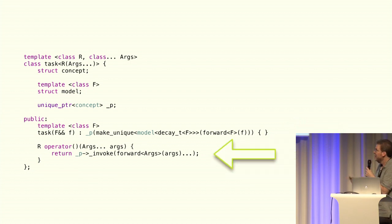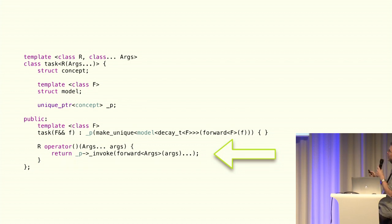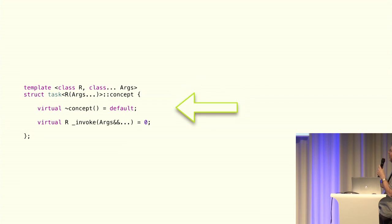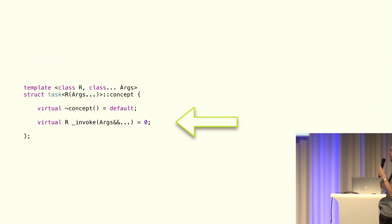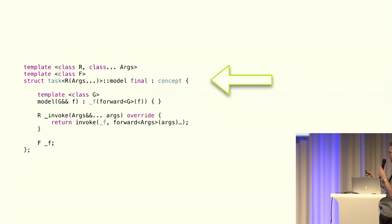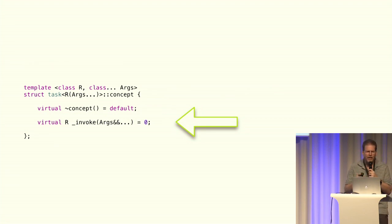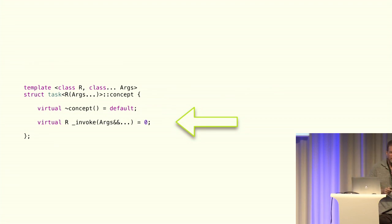See? That's going to have to be some kind of virtual invoke. So how are we going to do this? Okay, this is our concept. It needs a virtual destructor and, sorry, I've got a parallax looking up here, and our virtual invoke, which is going to be a pure virtual invoke.